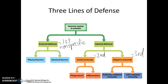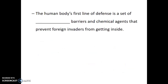The innate immune system is also nonspecific, and it has both cellular and chemical components. It's only our third line of defense — the adaptive immune system — that is actually specific. It produces different responses depending on which signature molecules it sees on the invading cells. So let's look at these lines of defense in more detail, starting with the first line.